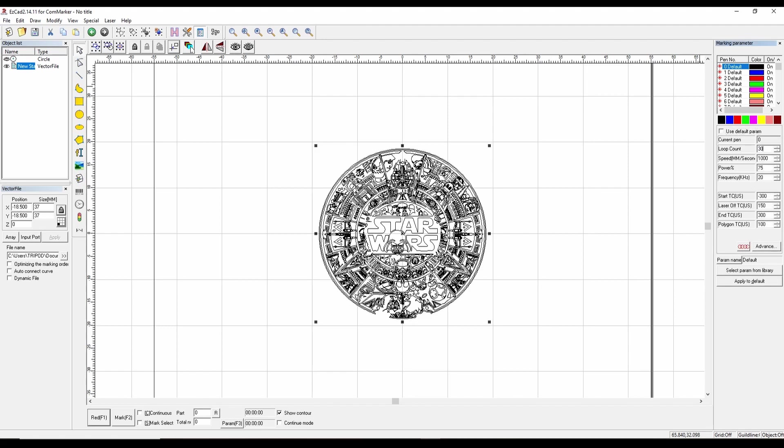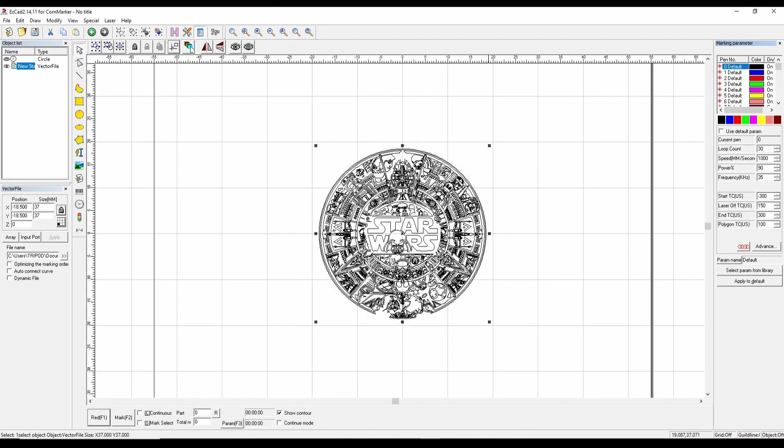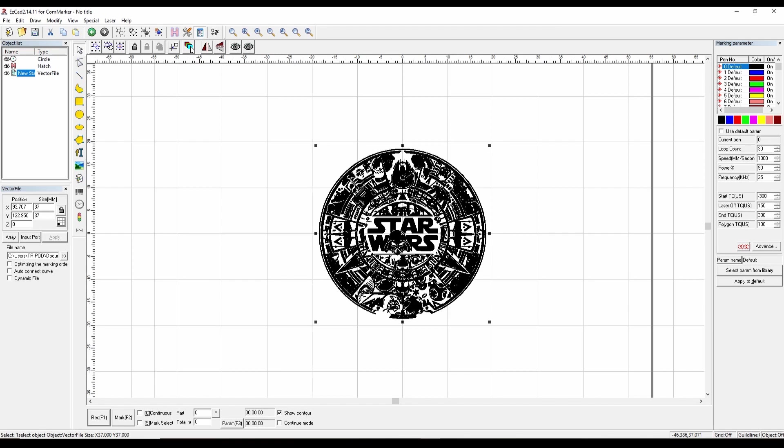Let's change some of these settings. We're going to change this loop count to 30. We want 30 passes. Let's keep the speed at 1000, change the power to 90, and then change the frequency to 35. Then we're going to click on Hatch, make sure it's assigned to pen zero, and let's do the auto-rotate for 30 degrees for every pass. Now we're going to do another layer. Of course, you've got to apply those settings.